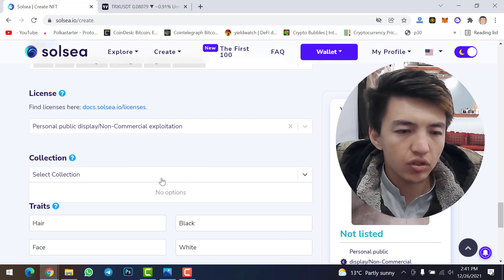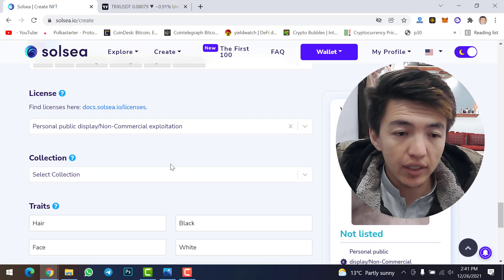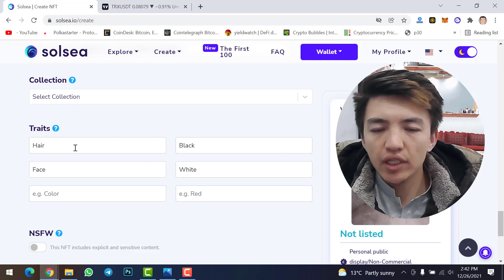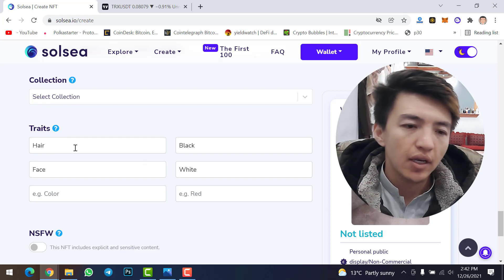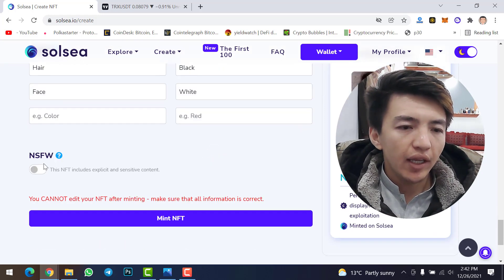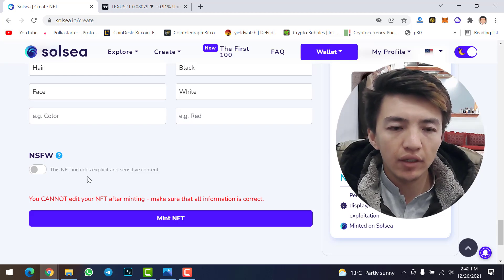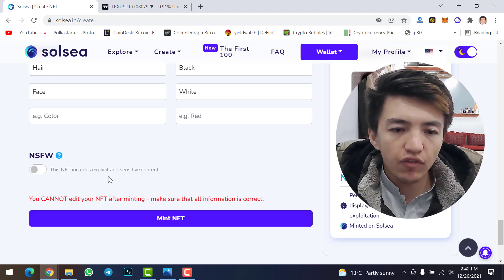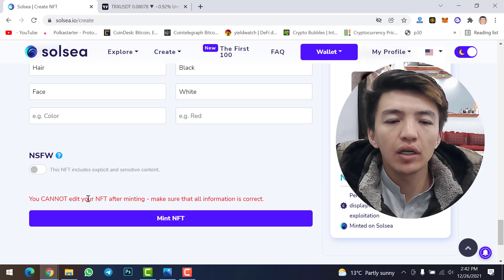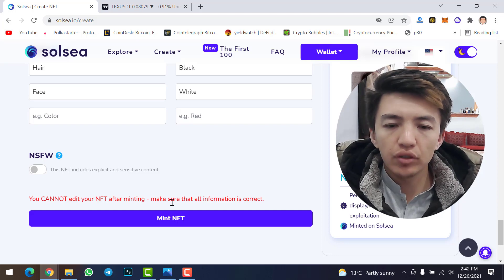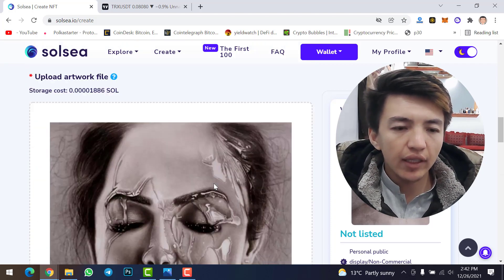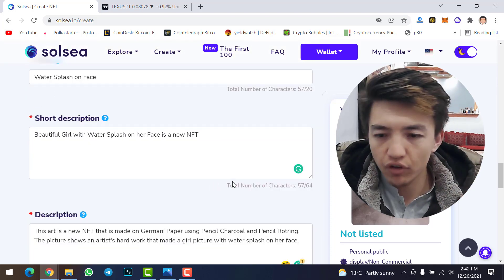If this NFT belongs to a collection, you can select it here — for now there is no collection. Under traits, select or type the colors your NFT contains, adding them one by one. There is also an NSFW toggle for explicit or sensitive content — I won't select that. Remember: you cannot edit your NFT after minting, so double-check everything.